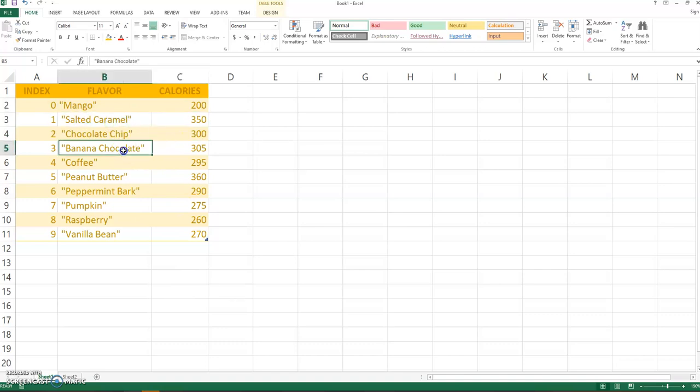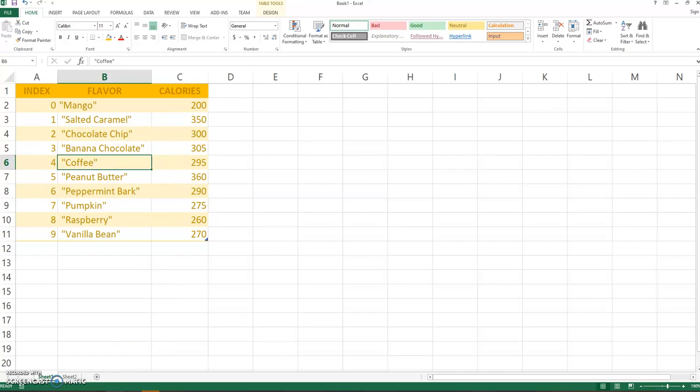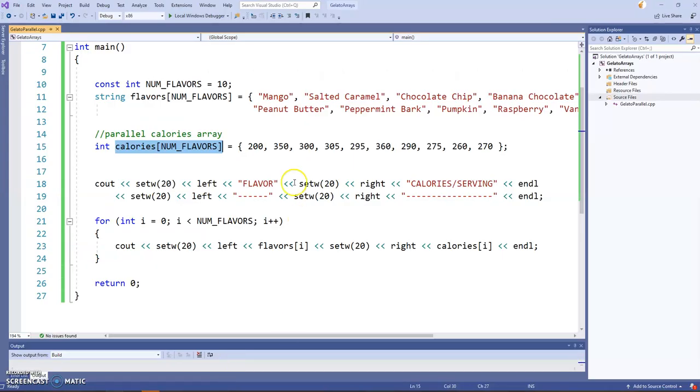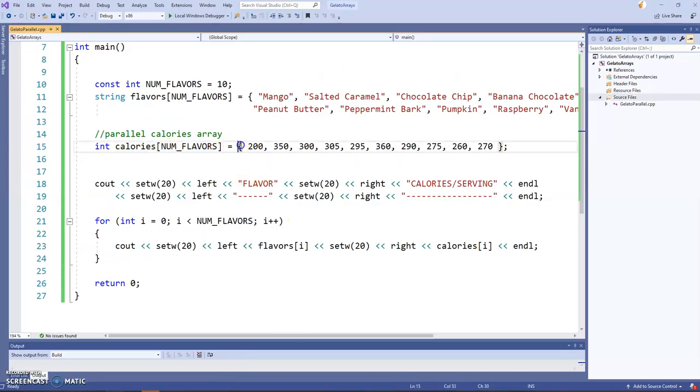That's the definition of a parallel array in that every item in one array has a corresponding element in another array. You never have one that doesn't have a match, okay?